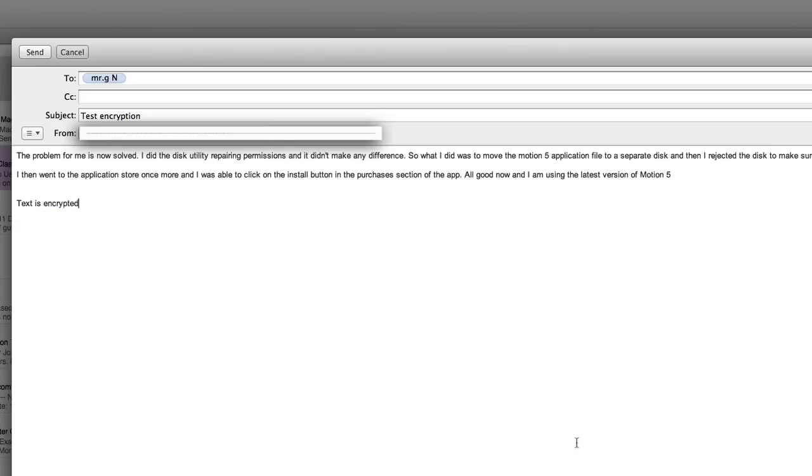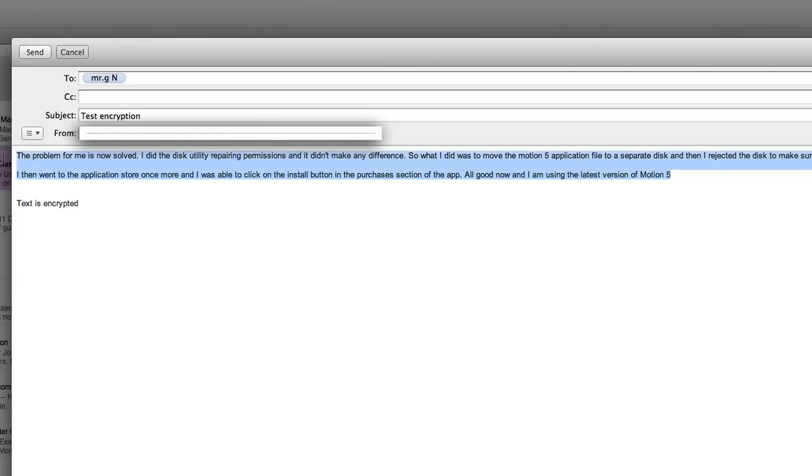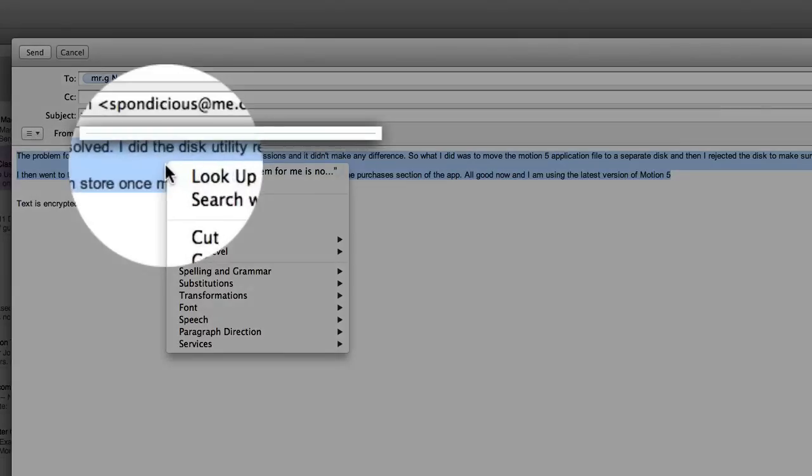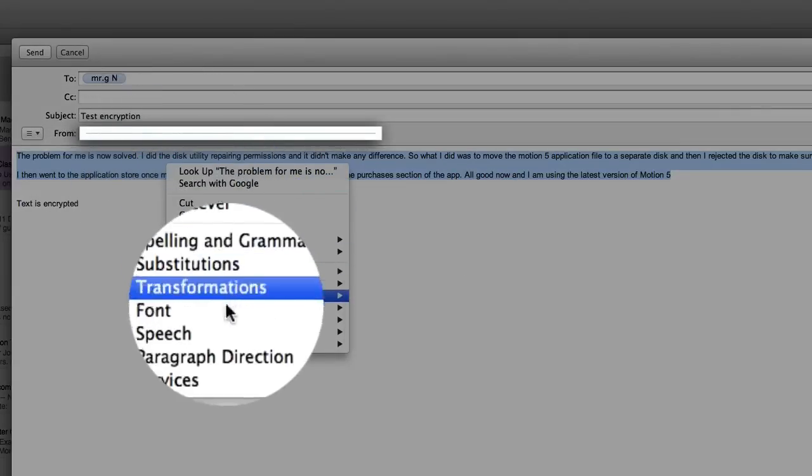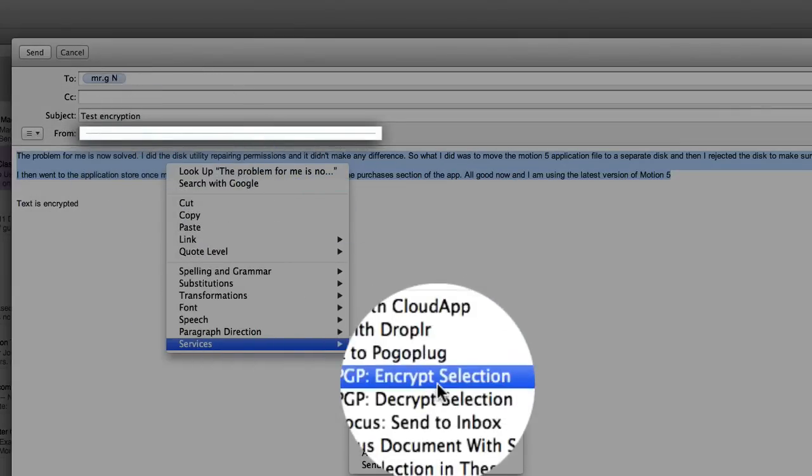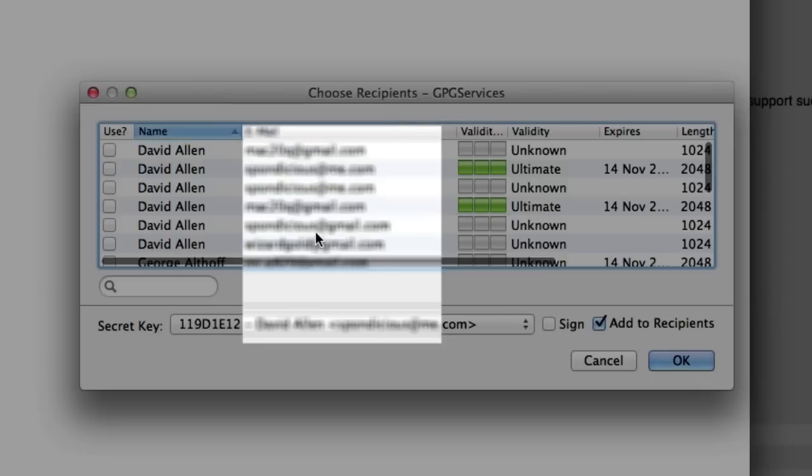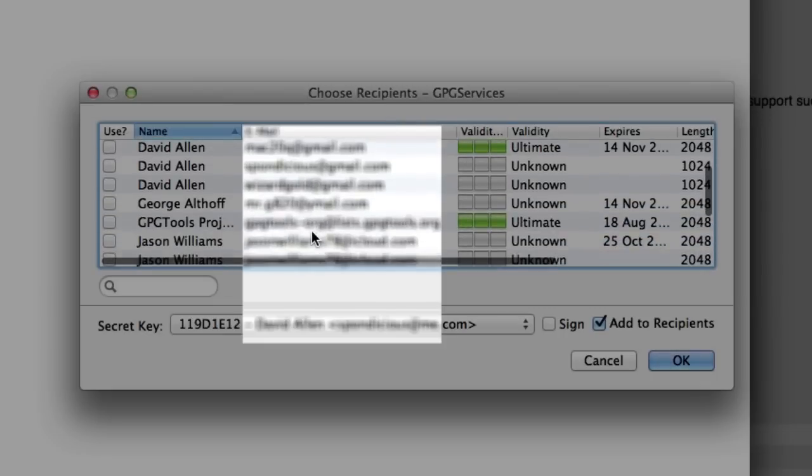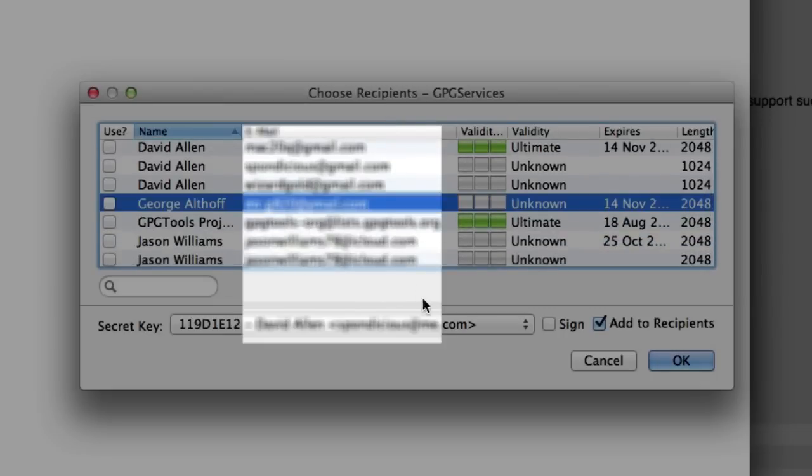So what I'm going to do now is select this text that I want to encrypt. Now I'm going to go to the services, so I'm going to do a right click on that, two-finger tap on the trackpad, go to services, and tell it to encrypt selection. I'm going to choose the person I want to encrypt it to, so that's that person there, and I'm going to encrypt it with this email here. I'm not going to sign it, I'm just going to encrypt it, so I'm going to click on OK.